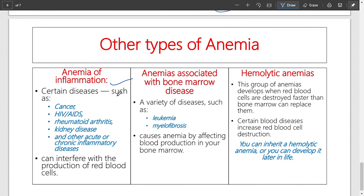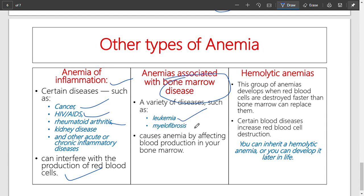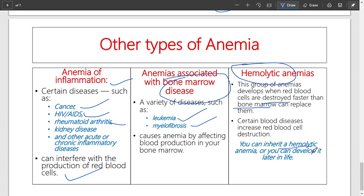Other types include anemia of inflammation — diseases such as cancer, HIV/AIDS, and rheumatoid arthritis can interfere with red blood cell production. Diseases associated with bone marrow such as leukemia and myelofibrosis are also relevant. Hemolytic anemia means red blood cells get destroyed faster than the bone marrow can replace them; this can occur in the spleen and liver, which are the main destroying organs. It can cause jaundice due to excess breakdown of red blood cells and production of bilirubin. You can inherit hemolytic anemia or develop it later in life.